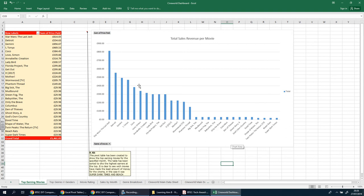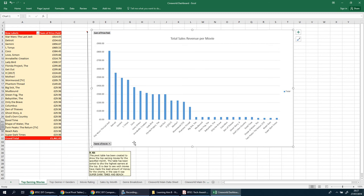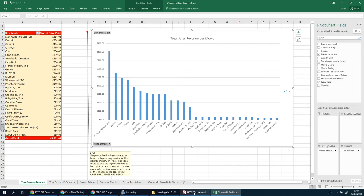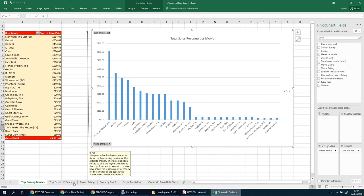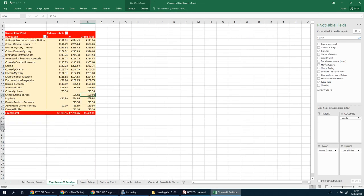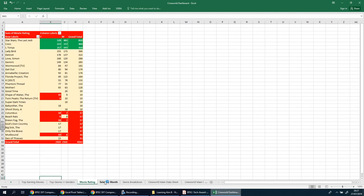It makes sense to stick with pivot charts. That's your first one done. Before moving to the next, screenshot this, explain what you've done, what it shows, how it can be useful, and talk about the filter and how that can be useful. That should be your first screenshot for Section 14, and only once you've done that should you move on to the next pivot table.